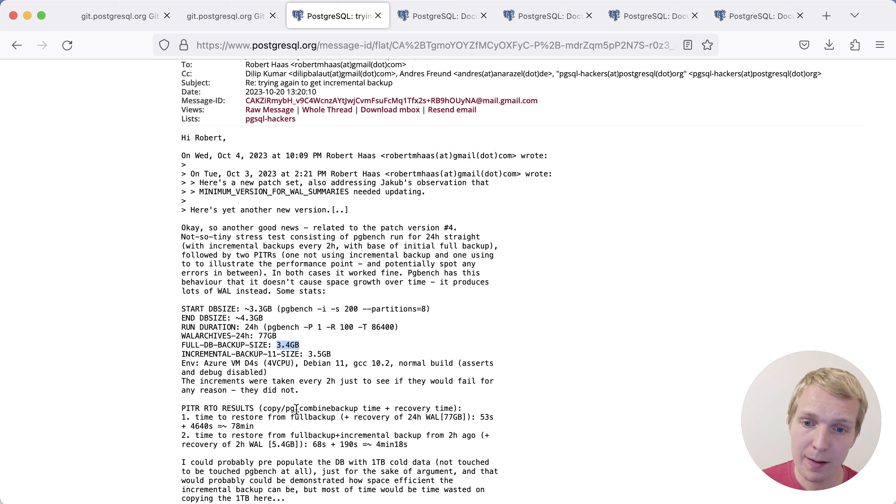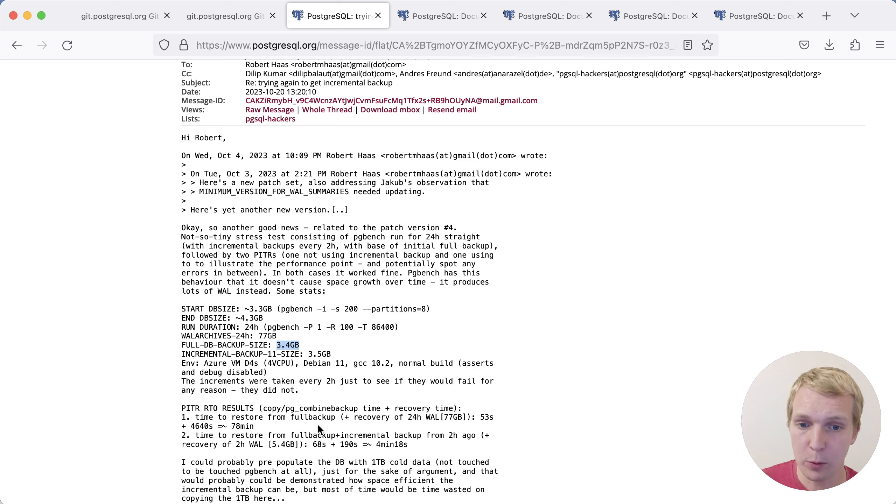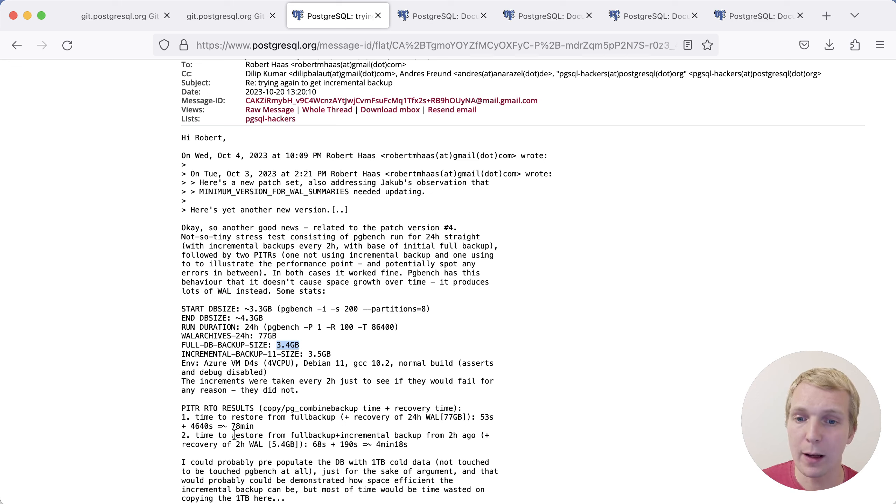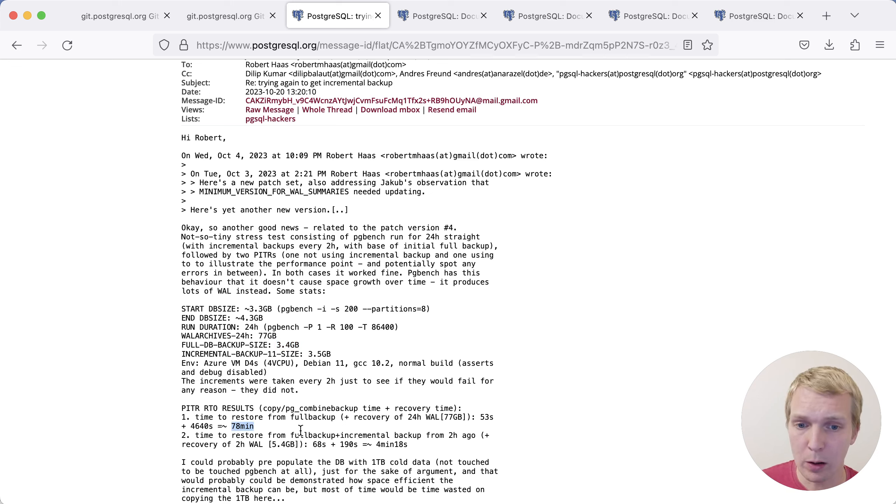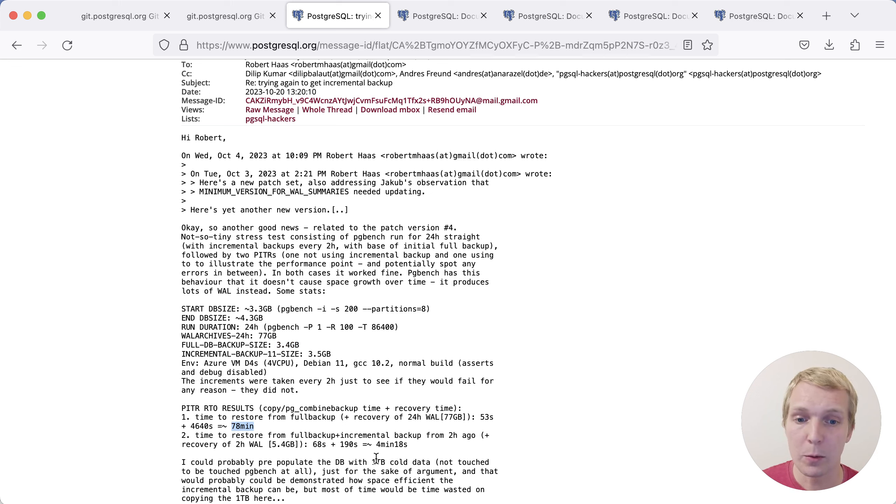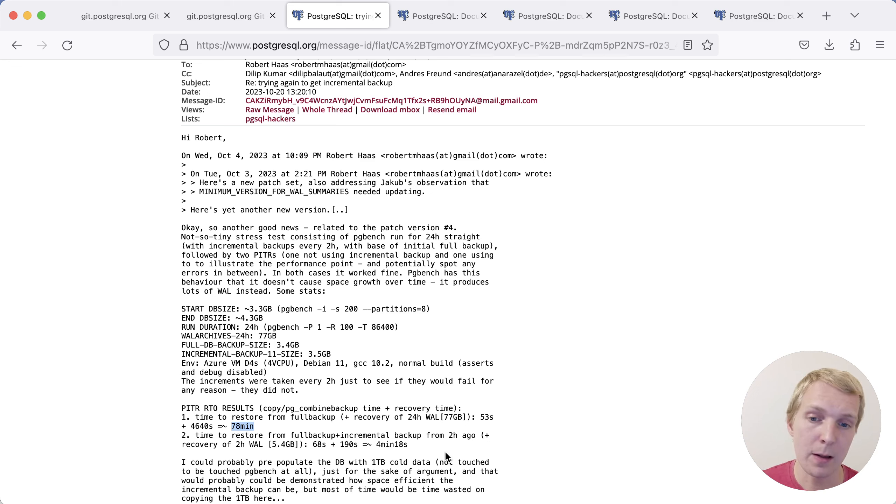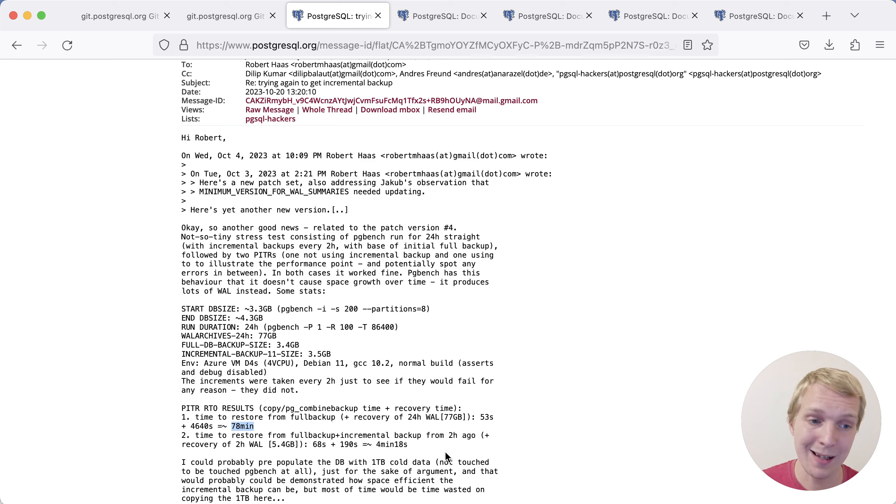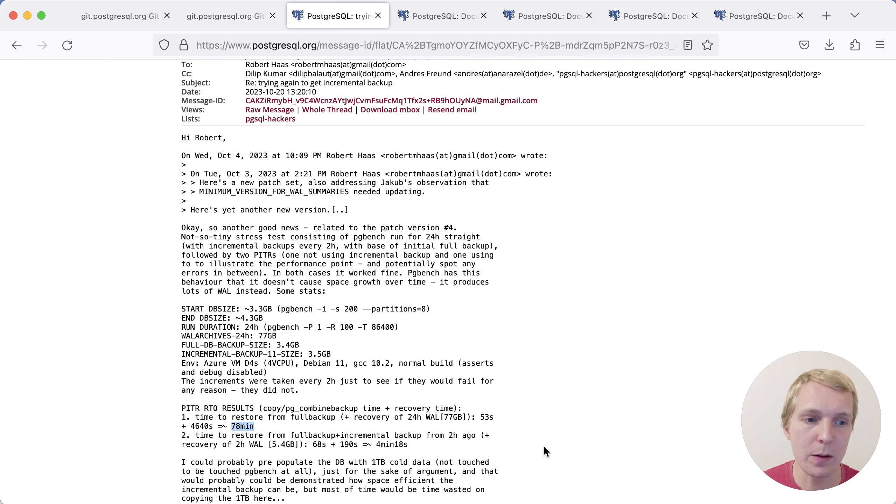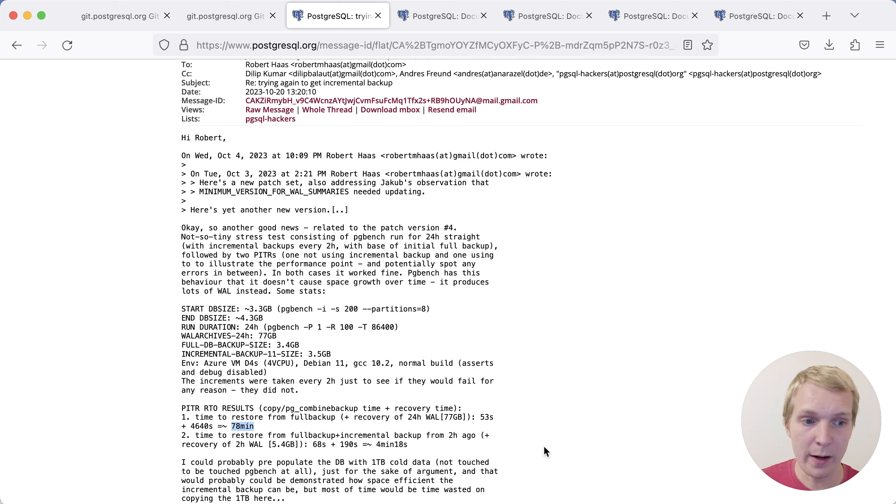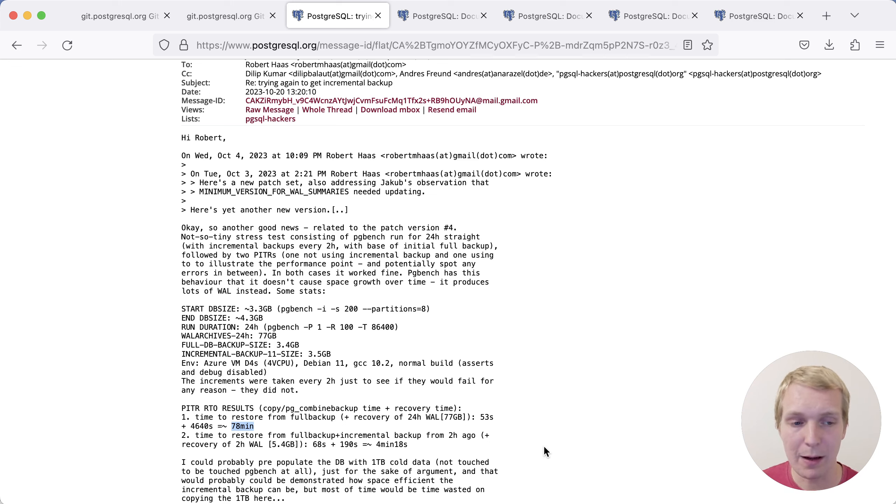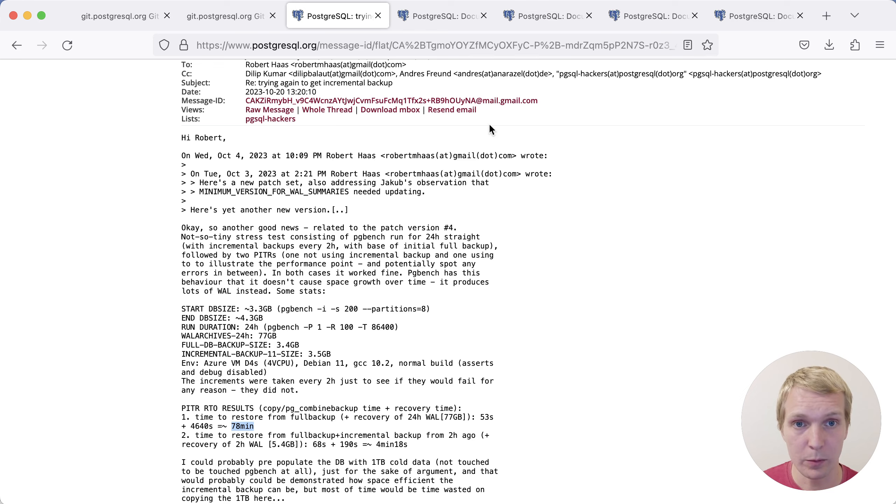What Jakub tested then was the restore to a particular point in time. Previously, to restore to a particular point in time would take more than an hour to replay the WAL. Versus in this case, because we have more frequent incremental backups, it's going to be much faster to restore. This particular test case is 78 minutes compared to four minutes. This is more than 10 times improvement in recovery time. Of course, you won't necessarily always see this amount of benefit, but I think this shows why you might want to do this is because you want to enable more frequent backups and incremental backups are the way to do that.